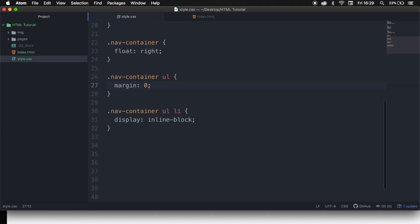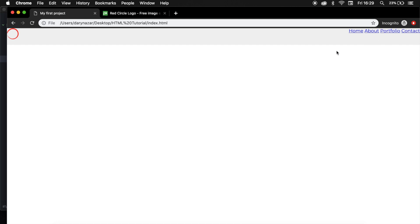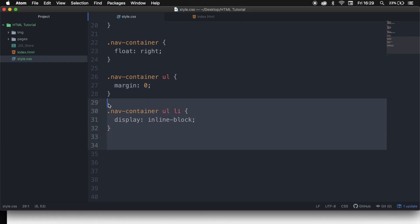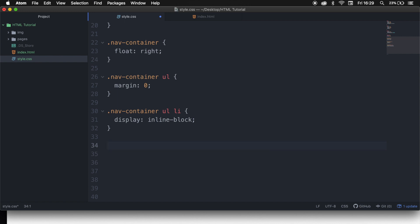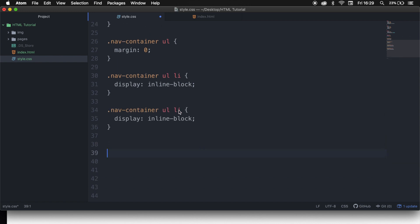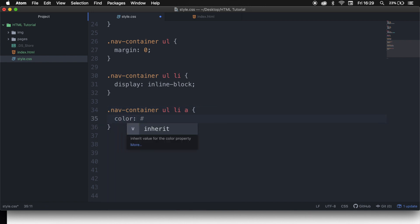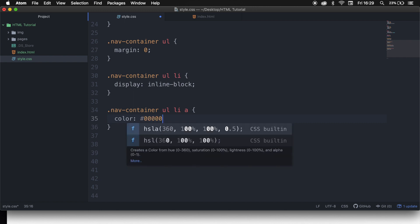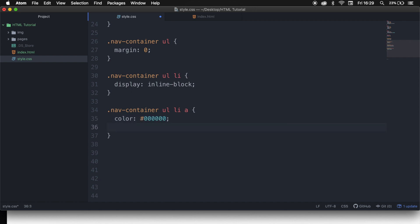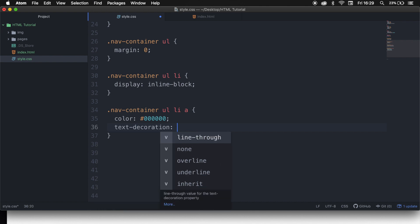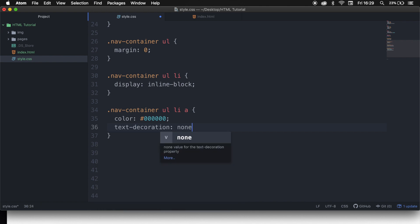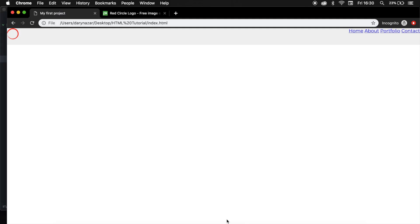We also want to style our anchor elements because they are blue right now. So let's copy our selector, paste it, and after the list items go inside the anchors. What we want to do is set the color equal to #000000, which is black, and set text-decoration to none to remove the underline. Save it, refresh the browser — this looks better.